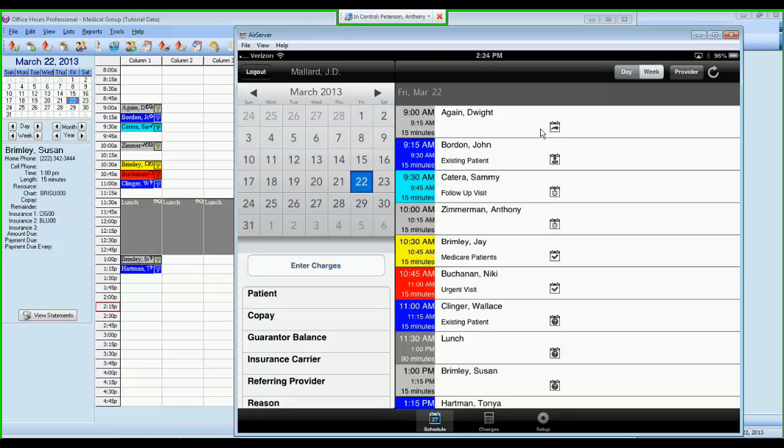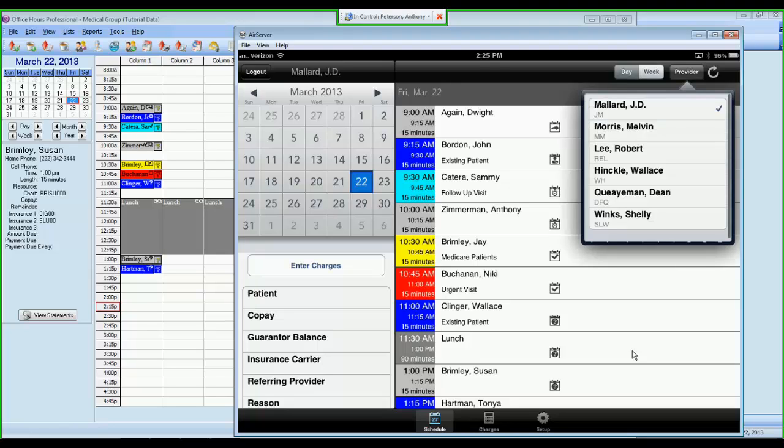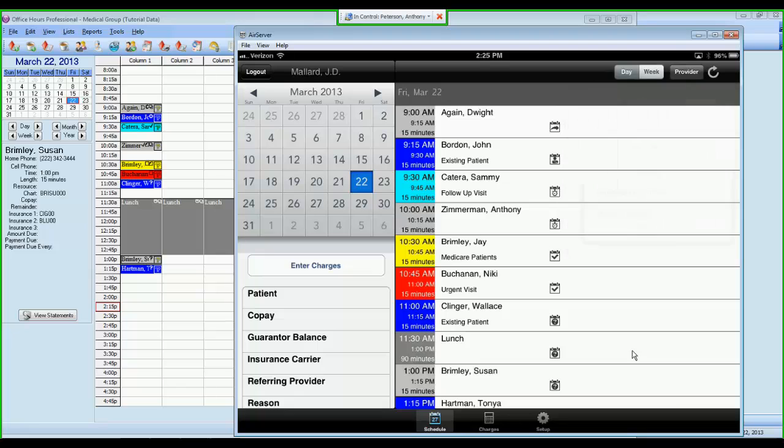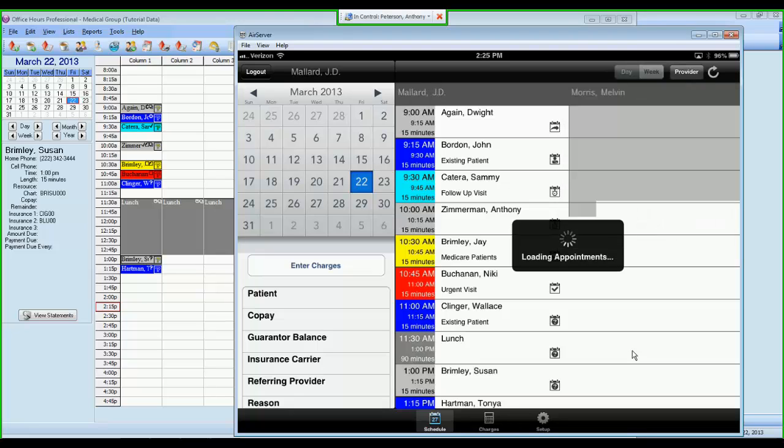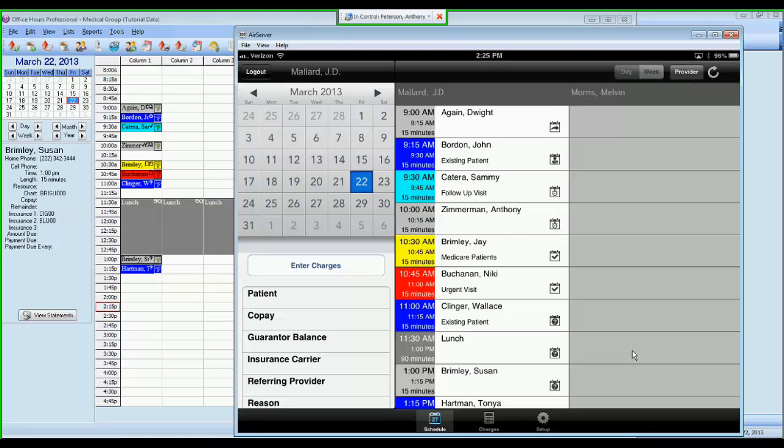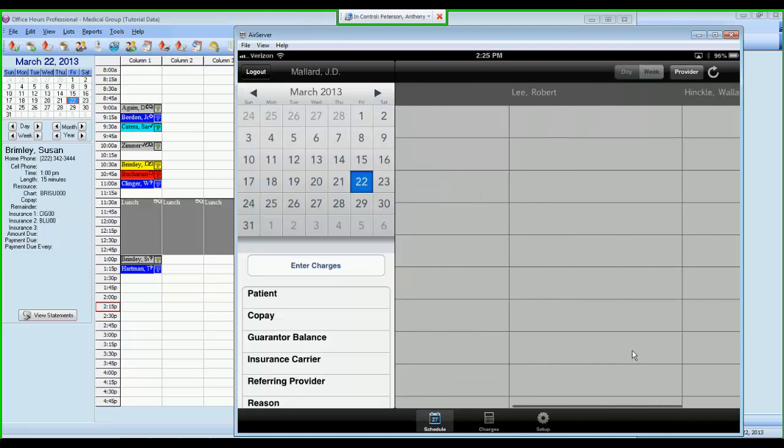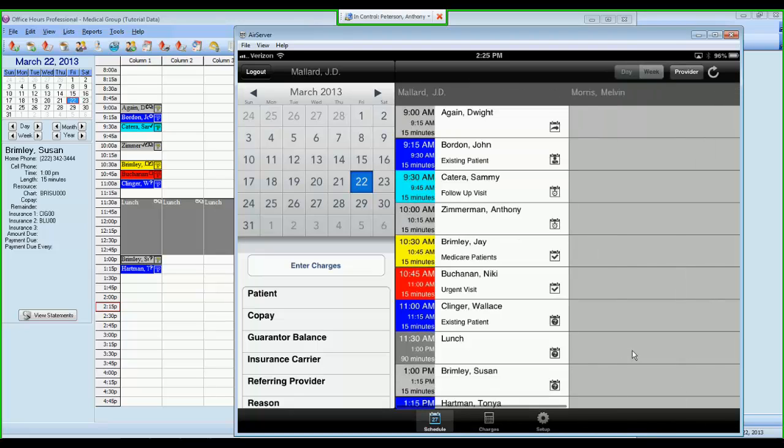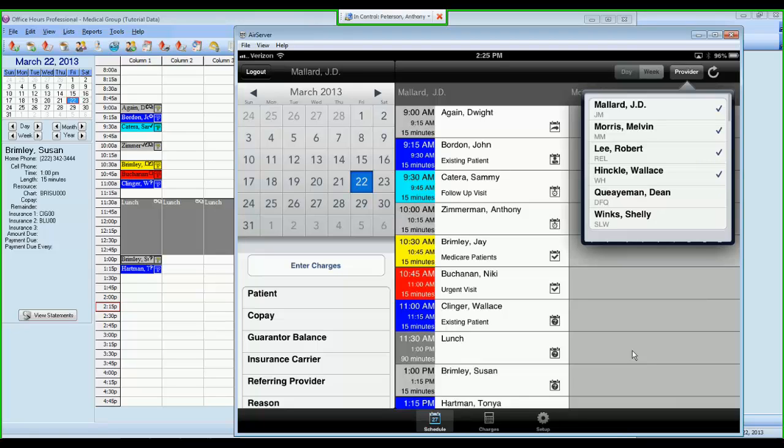Then you'll see icons that will denote the appointment check-in status. You also have the ability to see a week view for a single provider, or you can see a multiple provider view. If you wanted to see multiple provider schedules, you could go through, tap, it would load those appointments. If I had them scheduled, they'd be there, and you'd see each provider's schedule for that day.